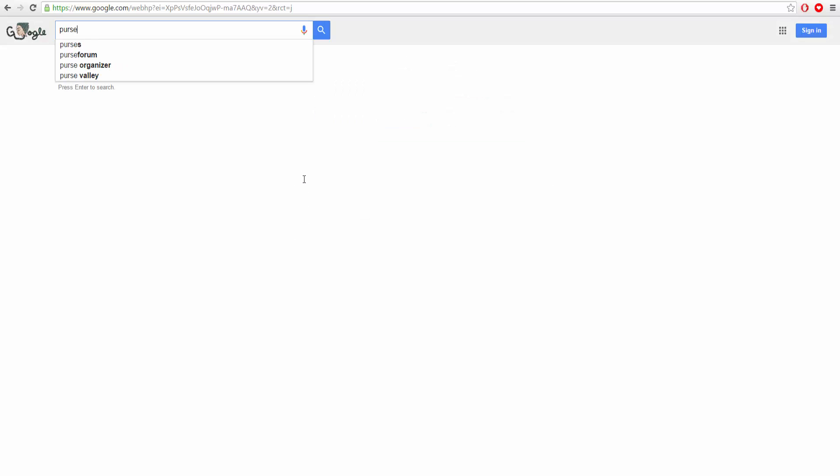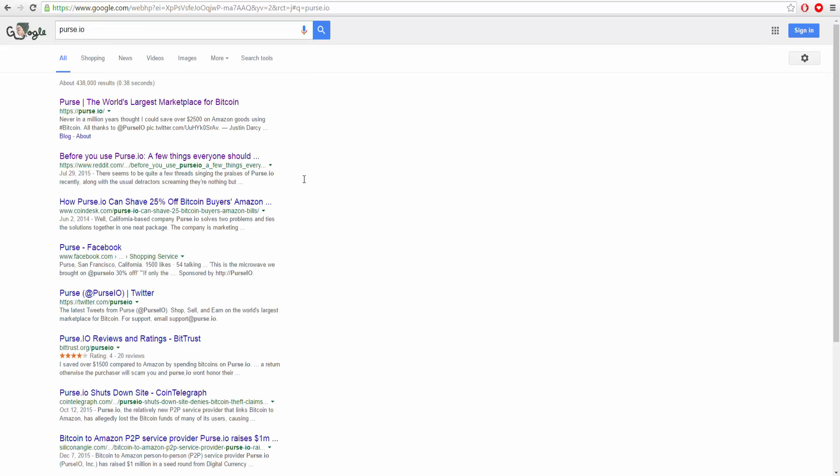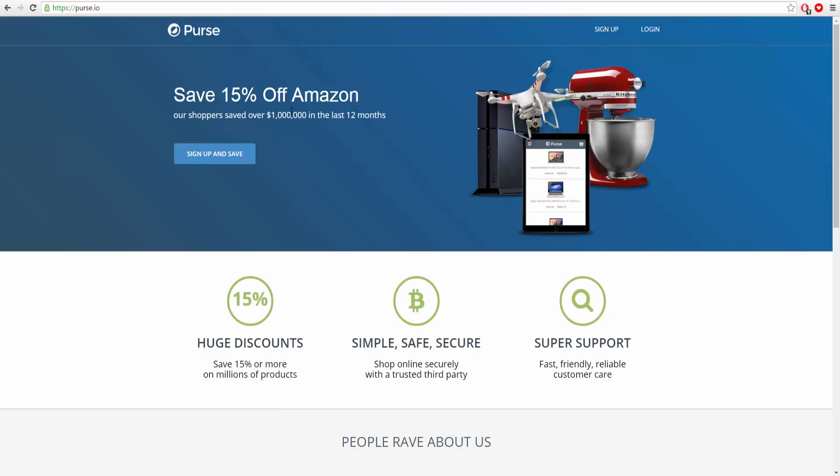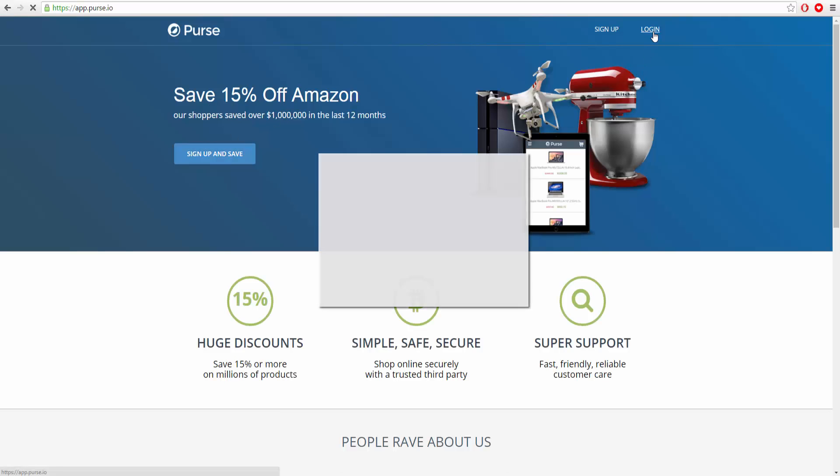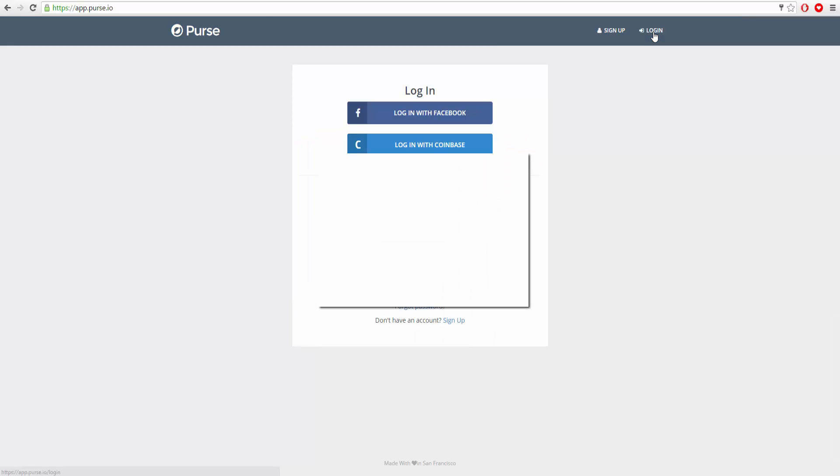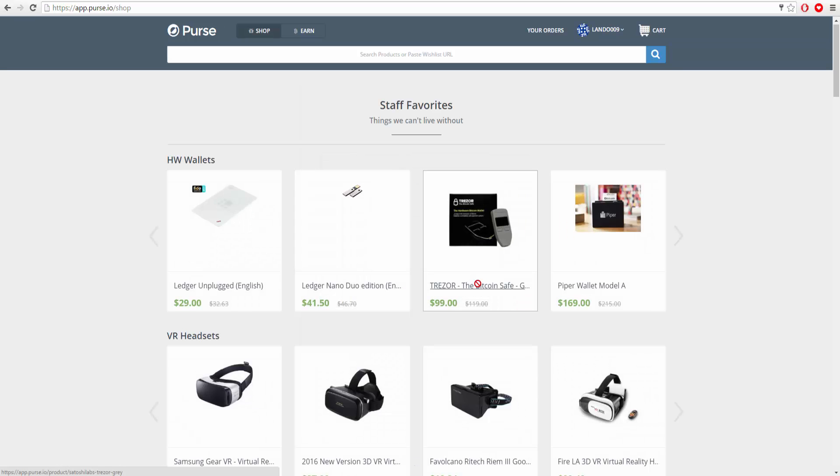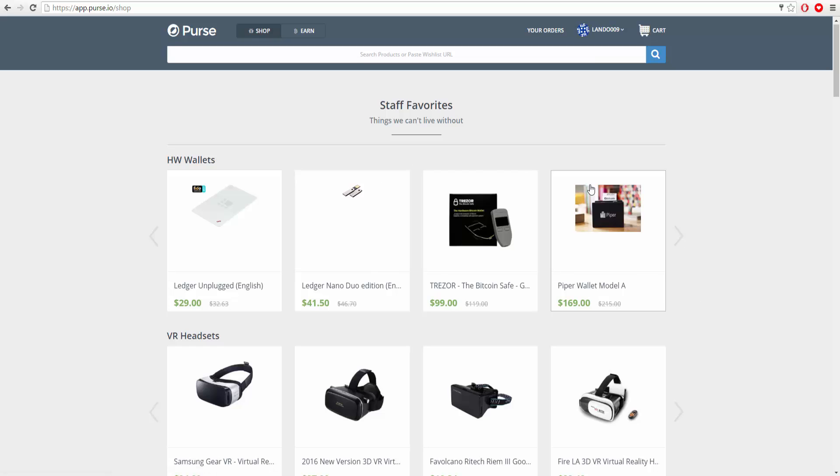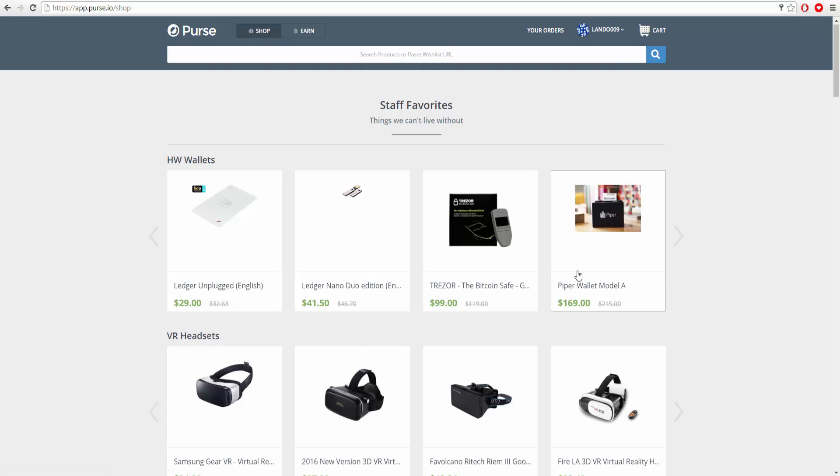The first thing you're going to want to do is go to purse.io. Right here, right off the bat, this is what you're going to see. I'm going to log in real quick because I have an account already. It doesn't cost any money or anything like that.